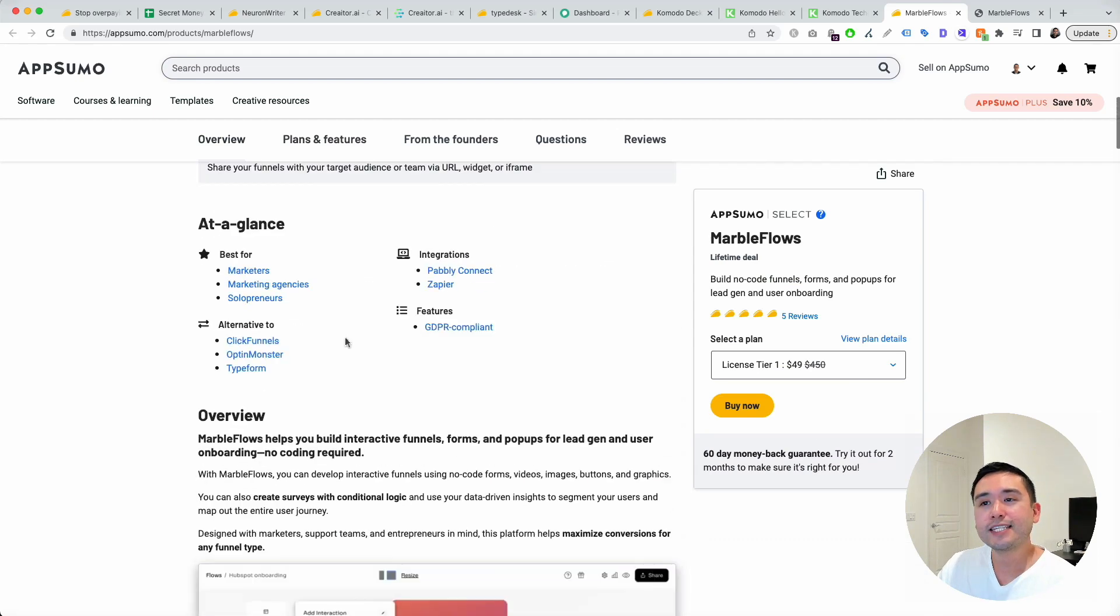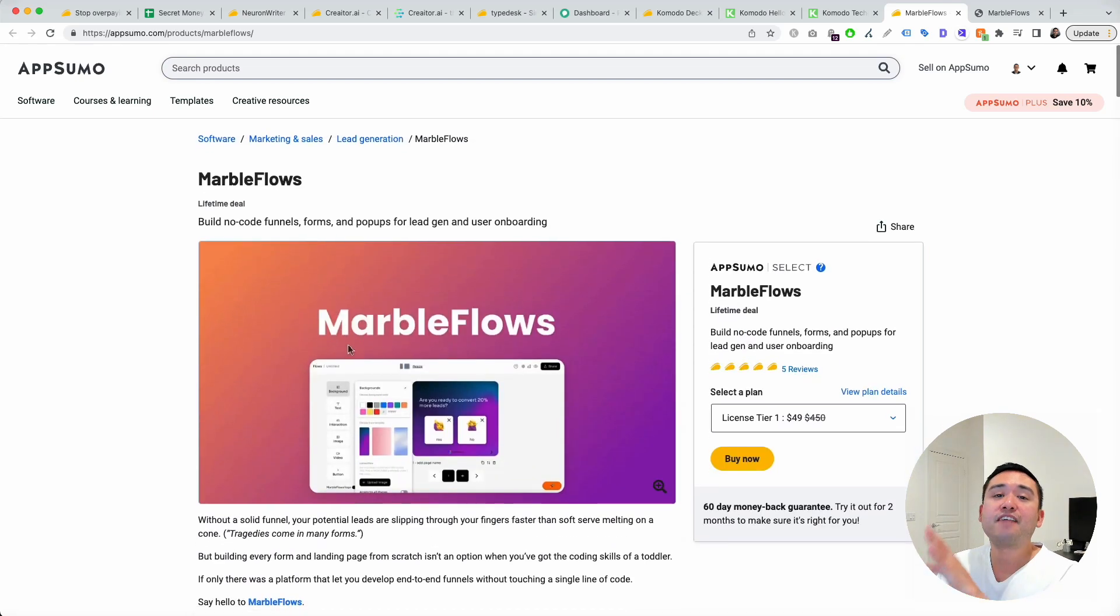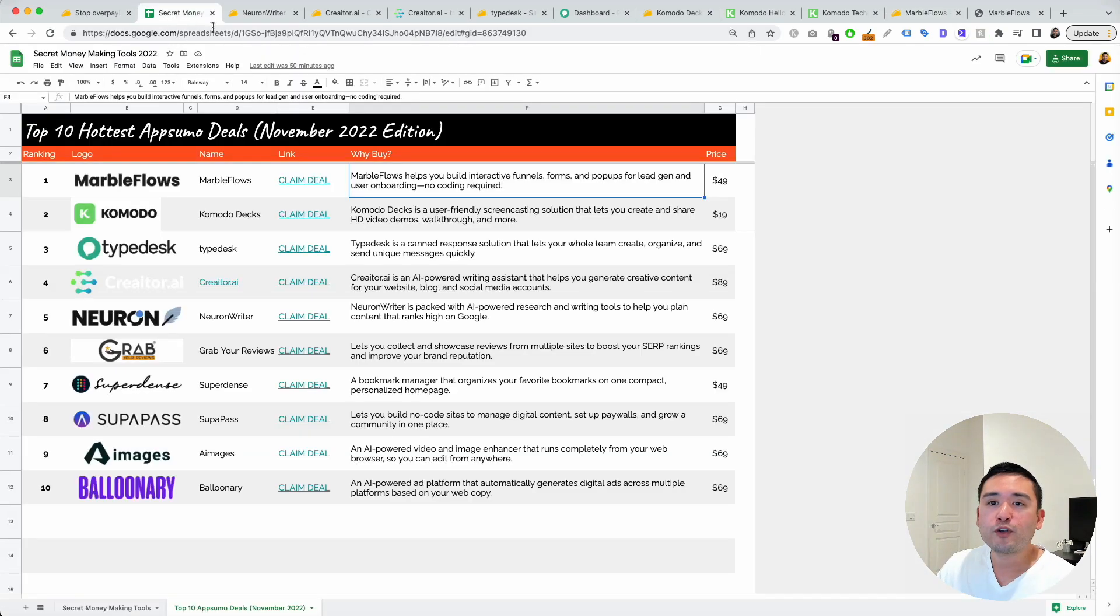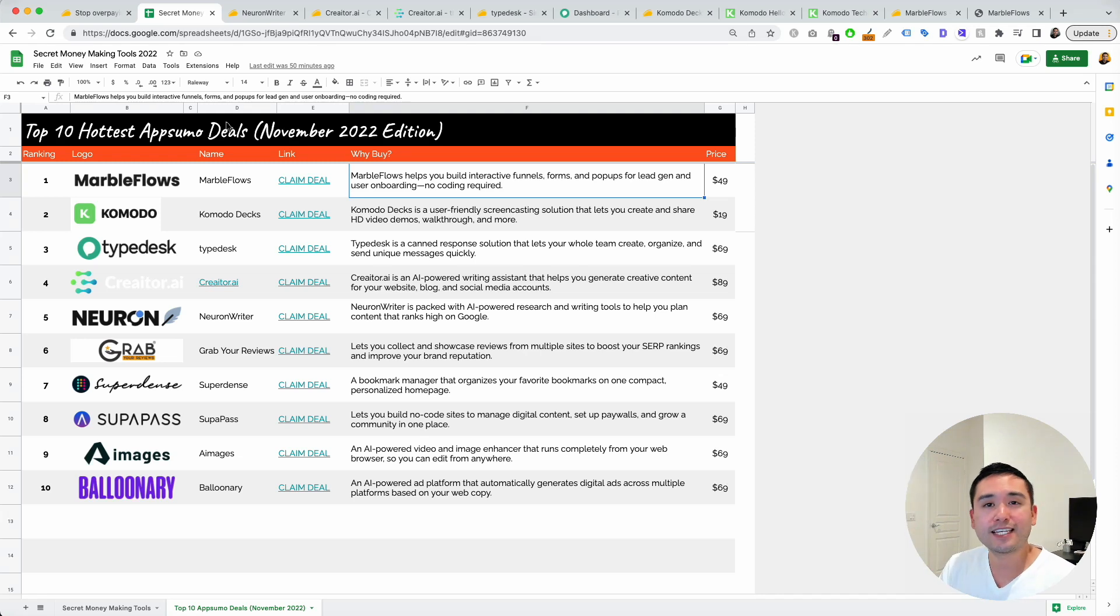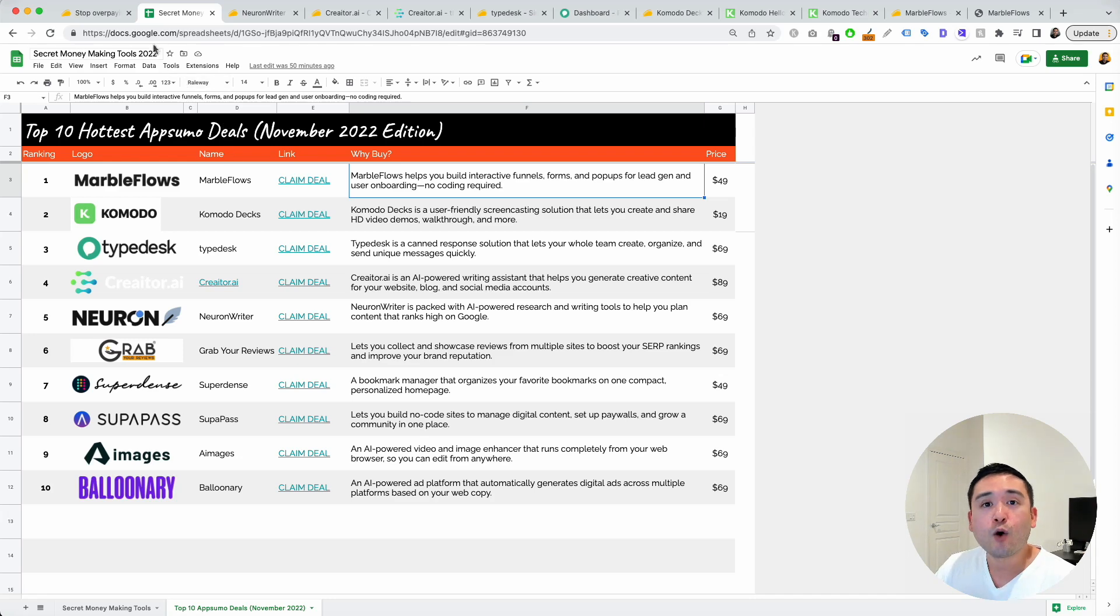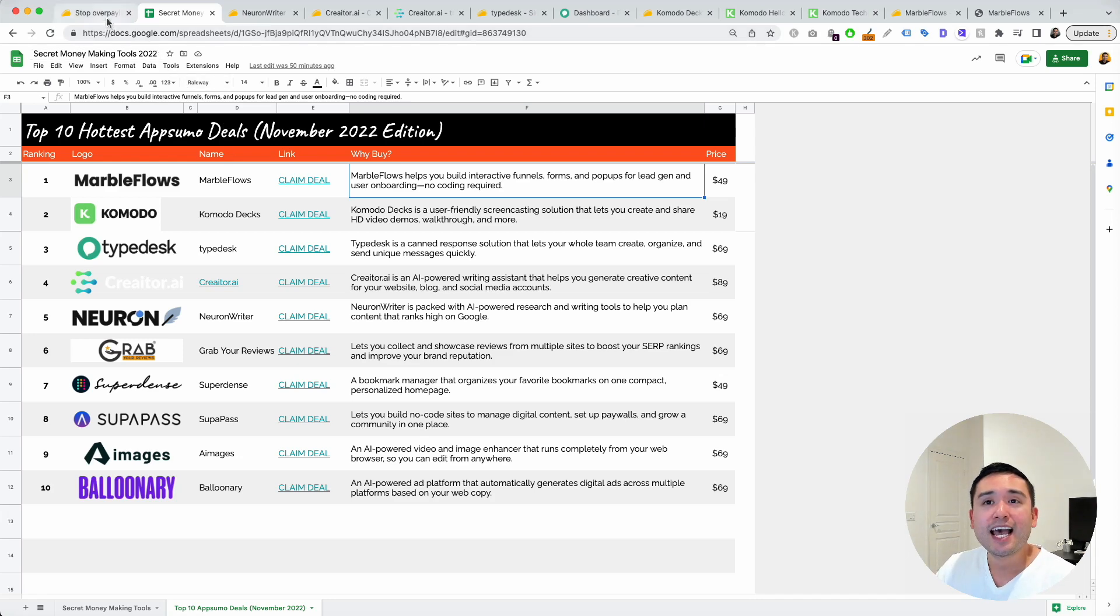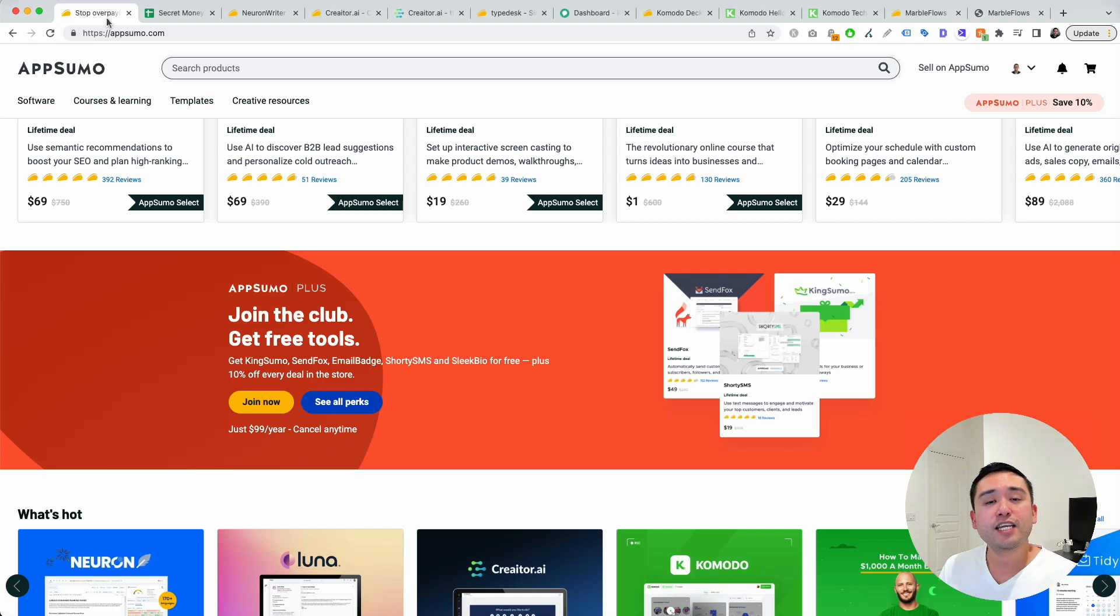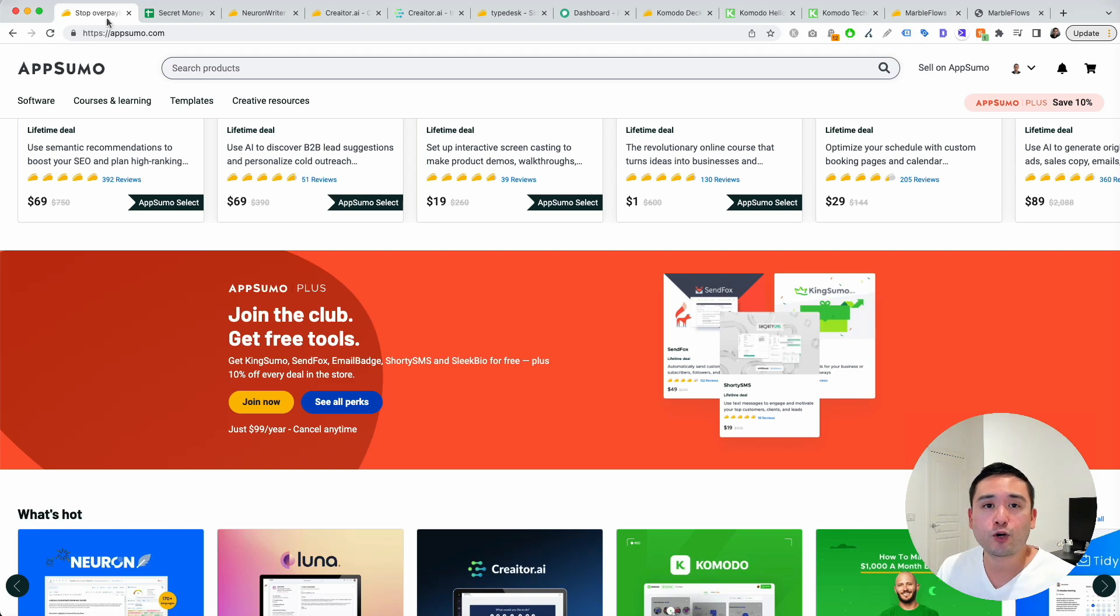These are my top five favorite AppSumo deals this month. If you want my full top 10 list, click the link below to claim this free Google spreadsheet. And with that said, don't forget to like this video, subscribe to this channel, hit that bell notification, and also click any of the videos on the screen to check out my other software reviews. I will see you in the next one.